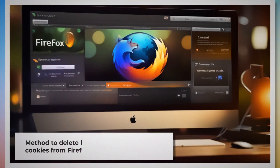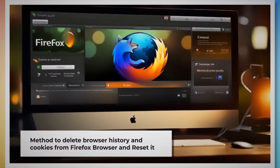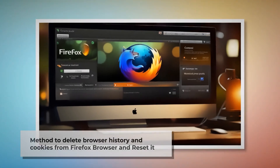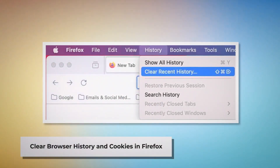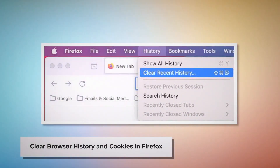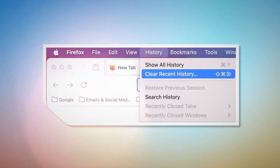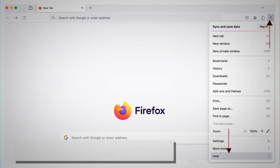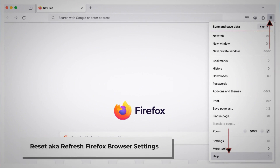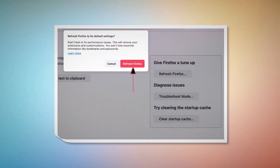Method to delete browser history and cookies from Firefox browser and reset it. You can follow these steps to delete the history and cookies and reset the Firefox browser. To clear history and cookies in Firefox, open Firefox and click on History at the top Apple menu, then click Clear Recent History. Select everything in the pop-up window and click Clear Now. To reset or refresh Firefox browser settings, click on the hamburger menu at the top right corner of Firefox. After that, click on Help and More Troubleshooting Information. Once you do that, click on Refresh Firefox button, and then again click Refresh Firefox on the pop-up window, as shown in the screenshot.